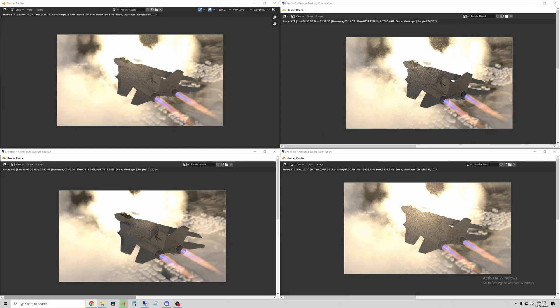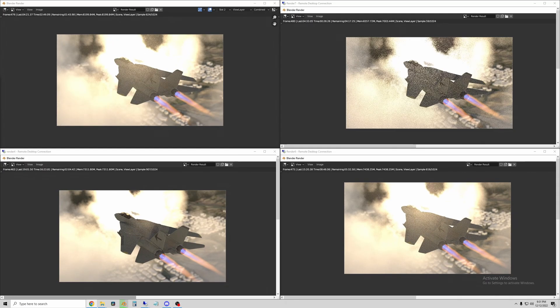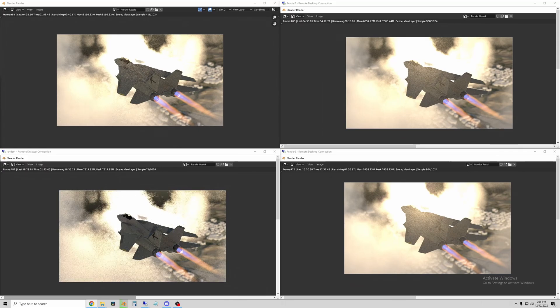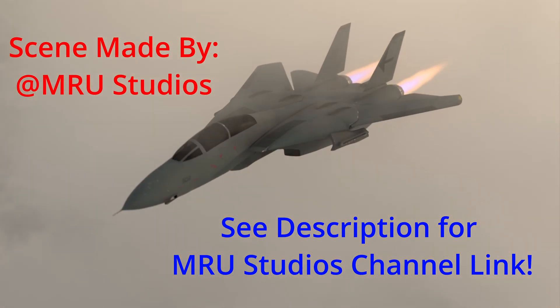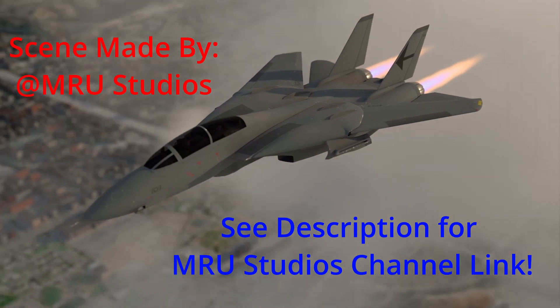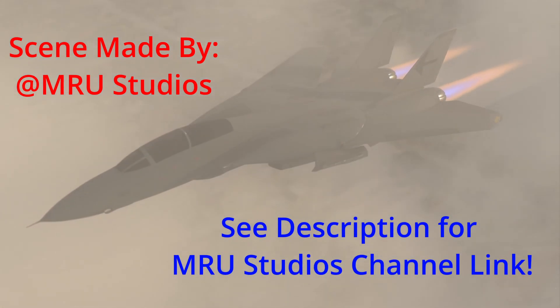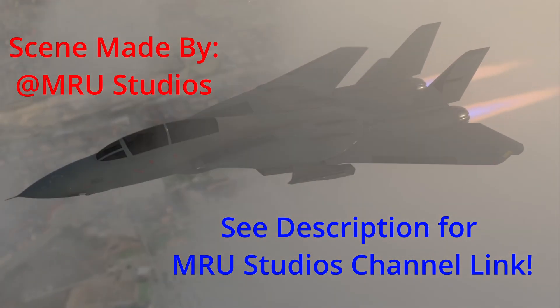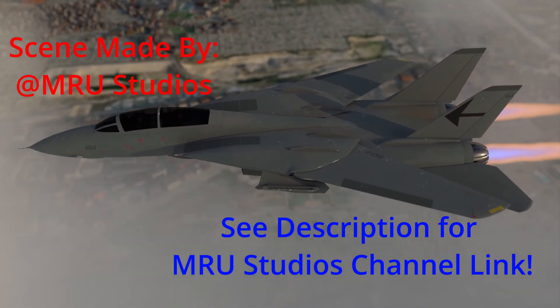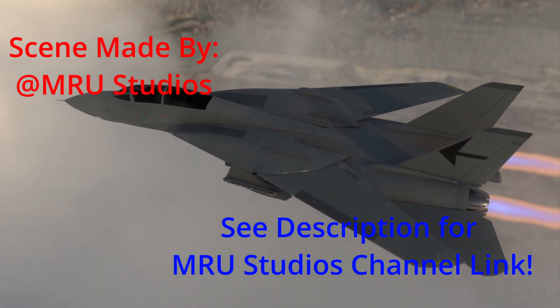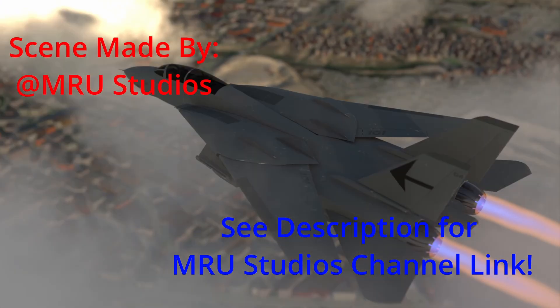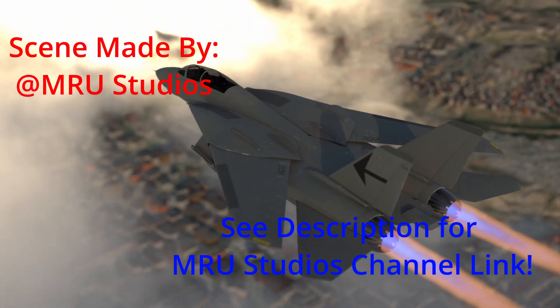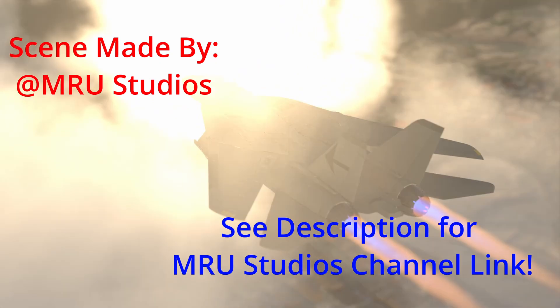And if you found this useful or interesting consider subscribing and leave a comment. And also go check out MRU Studios on YouTube. This is part of his work and I just helped him render and he was gracious enough to let me use this clip in this video. So click on the cards early in the video or check out the link in the description. Thanks for watching, hope this was interesting to you.